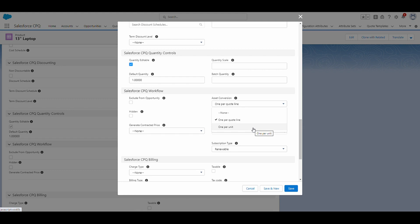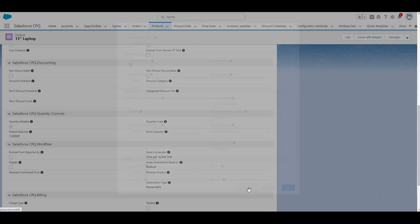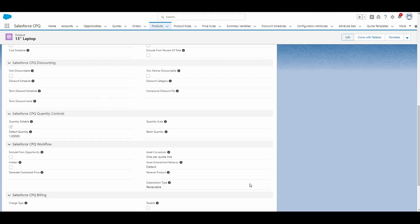So now that I've gone over the three values in this asset conversion field, I'm going to cancel out of this. So for this 13-inch laptop, we have it as one per quote line. That means if 10 of these laptops get converted, it'll show us one asset with a quantity of 10.